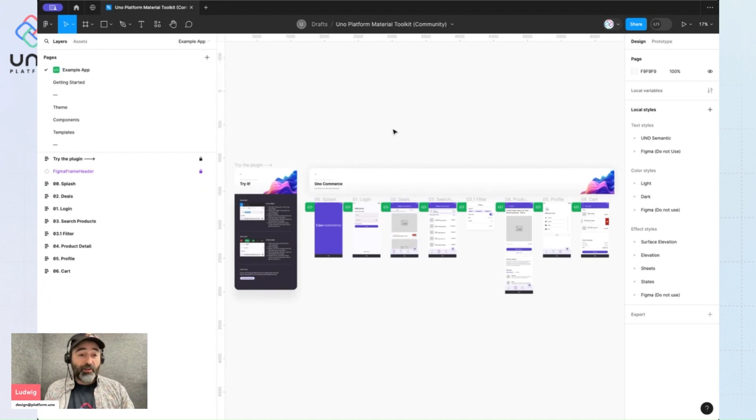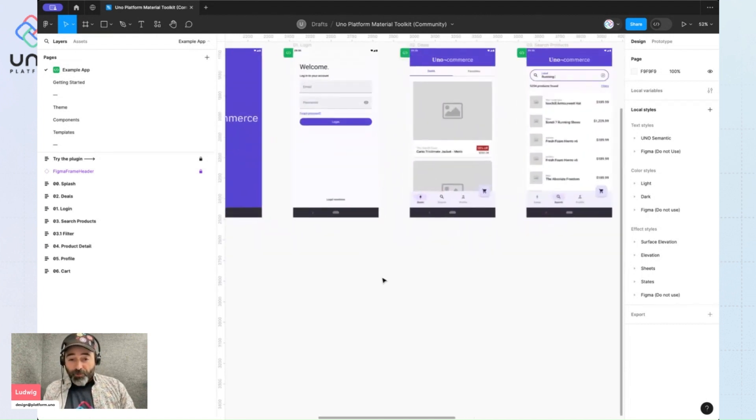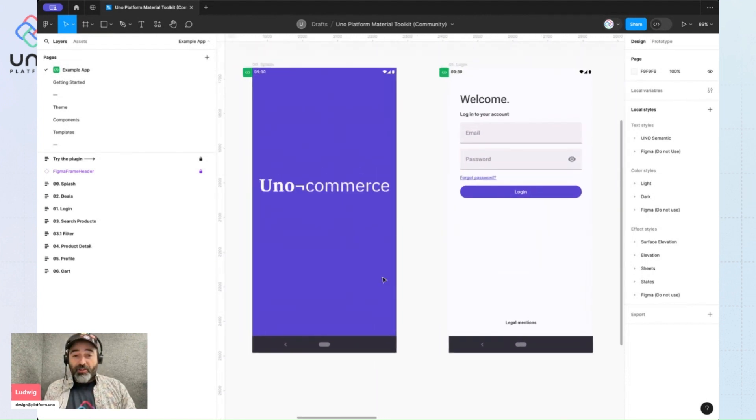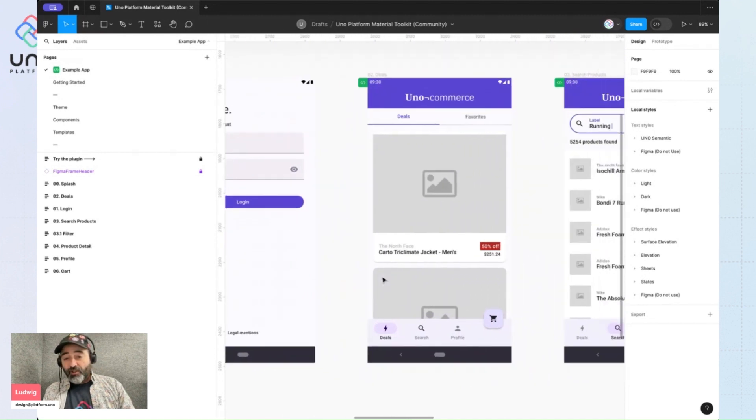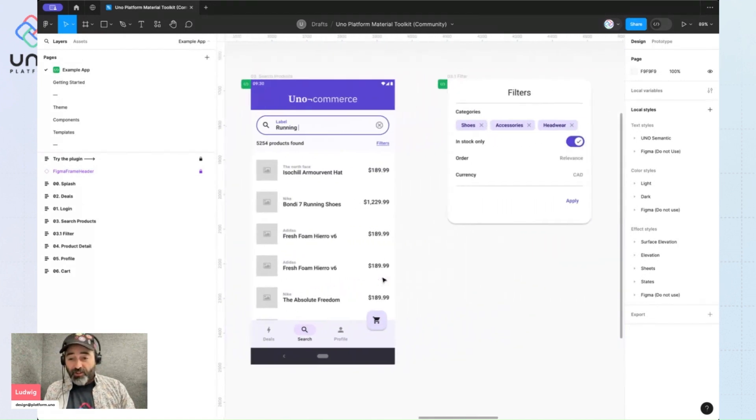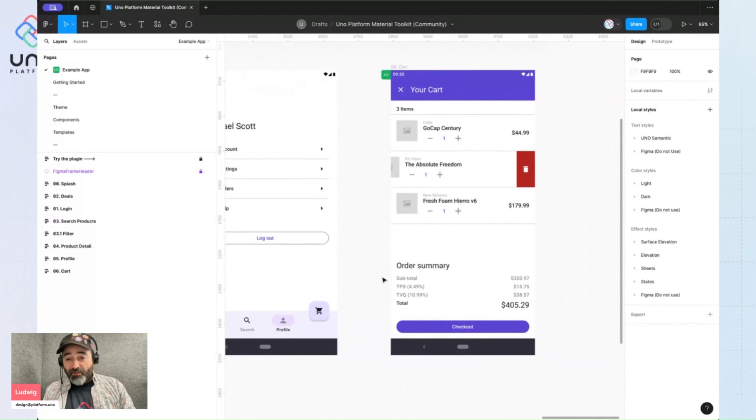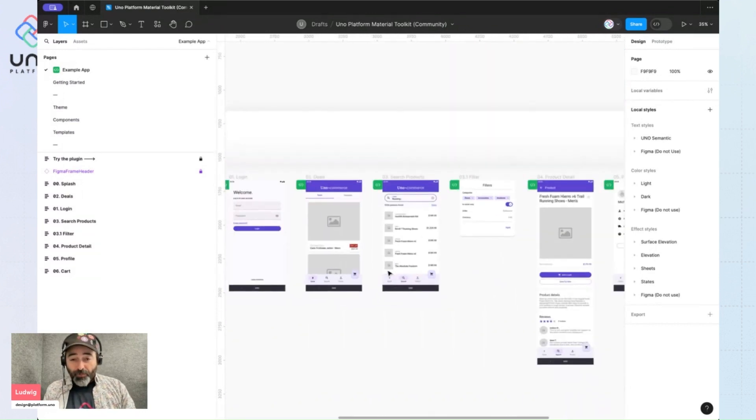The file opens on our example app which showcases our base purple theme. If I zoom in you can see the different pages that have been built using all of the custom components and color styles included with this Figma file freely available to you.